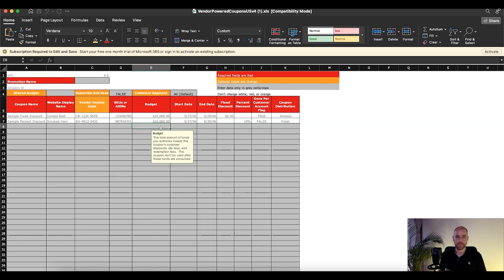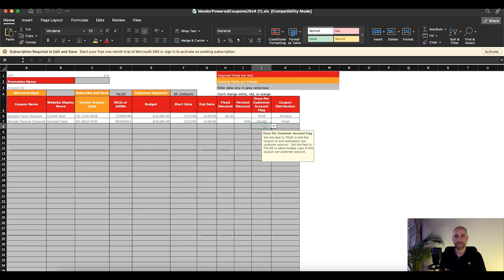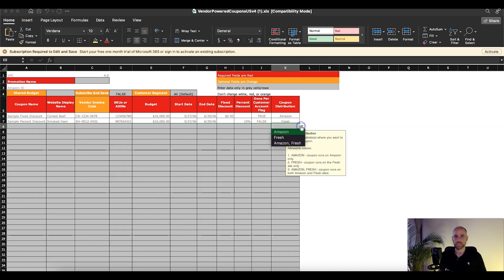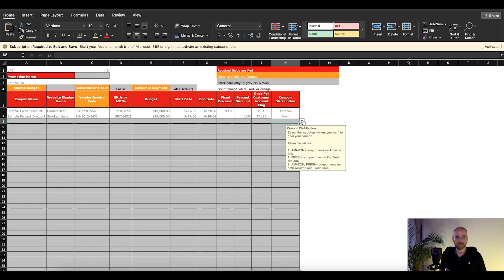For SKUs and ASINs, you're going to drop all the SKUs and ASINs you want this coupon set up for, separated by commas. Then set your budget, start date, end date, and choose fixed discount or percent discount — leave the other one blank if you don't want that option. Then set once-per-customer. Here you can also pick which area of Amazon you want it to show — Amazon, Amazon Fresh, or both. That's the cool thing about this: you can do that here, whereas the single coupon setup doesn't give you that additional option.